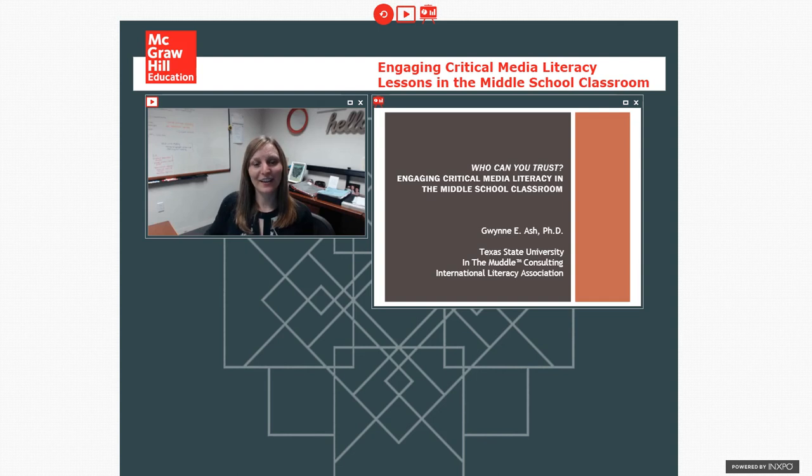Good afternoon. Thank you for joining us today. We're happy to have Dr. Gwen Ashe.